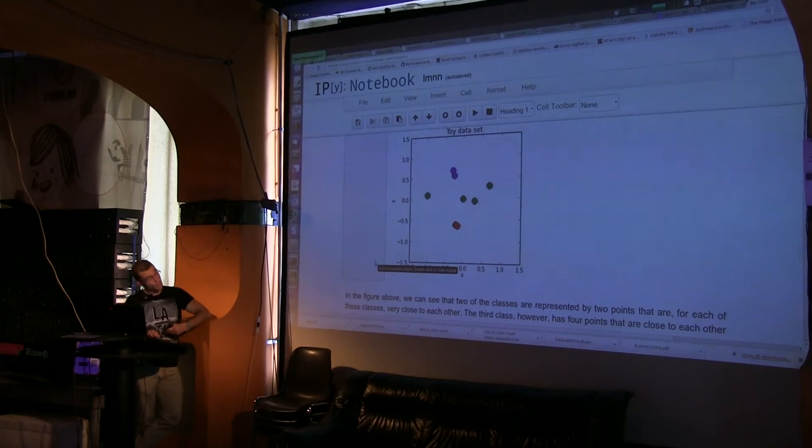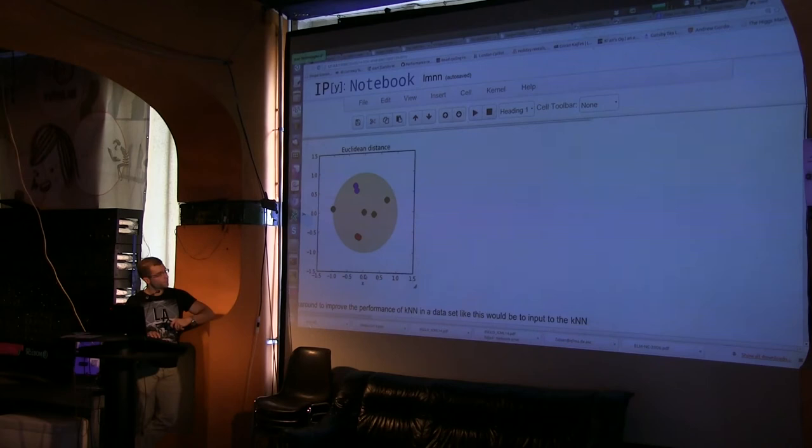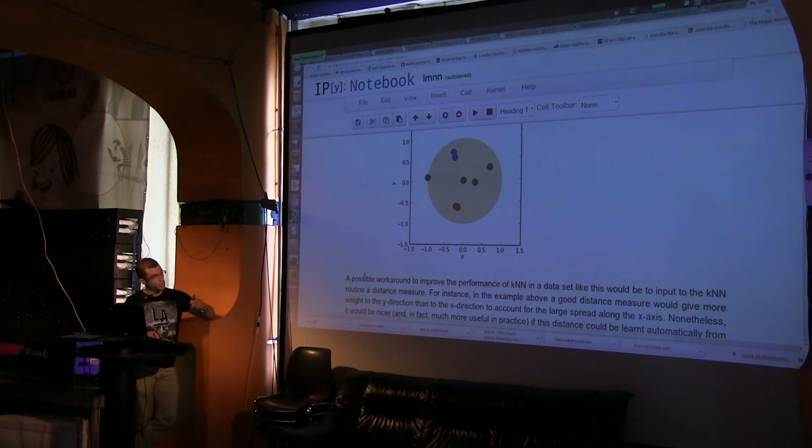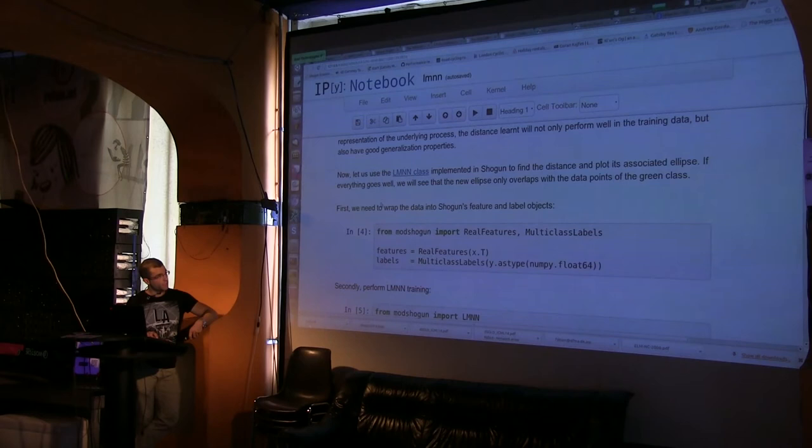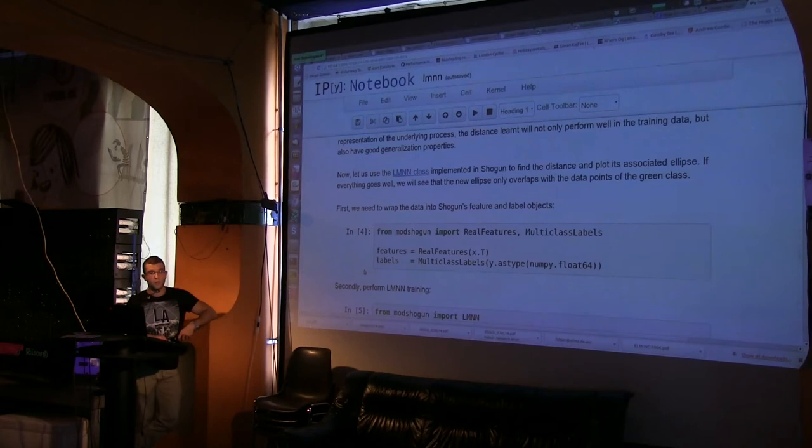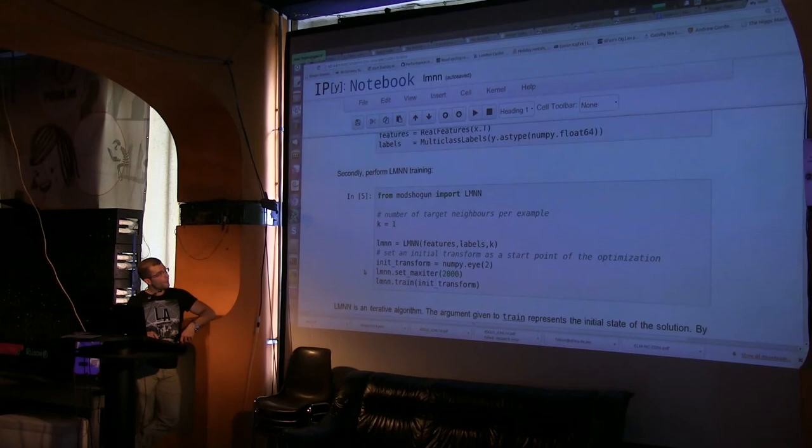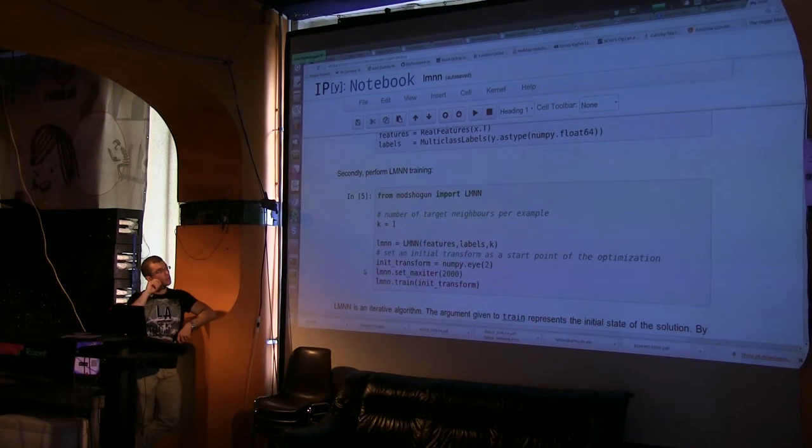Now, if I plot the unit circle using Euclidean distance, we get this circumference. It's weighting equally the two dimensions. Now, if we input this data to LMNN, first here I am creating Shogun features. What is the circle that you showed? Yeah, it's the unit circle in the Euclidean distance, so that means, are the points whose distance is between zero and one from the origin.